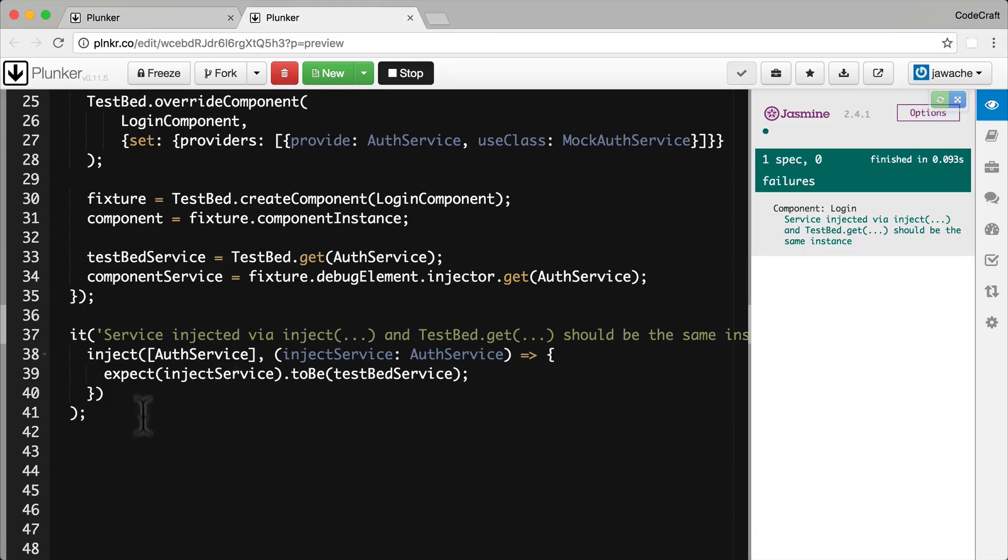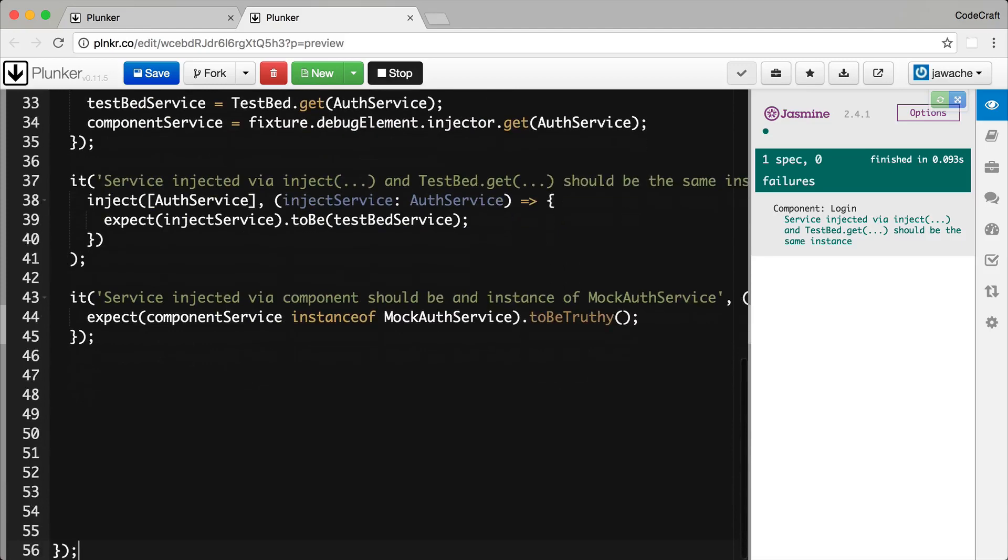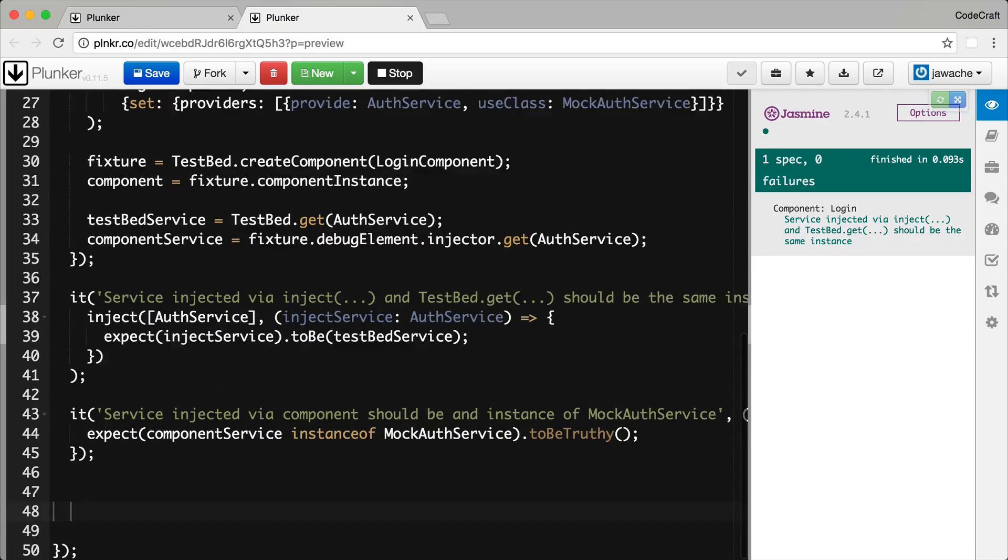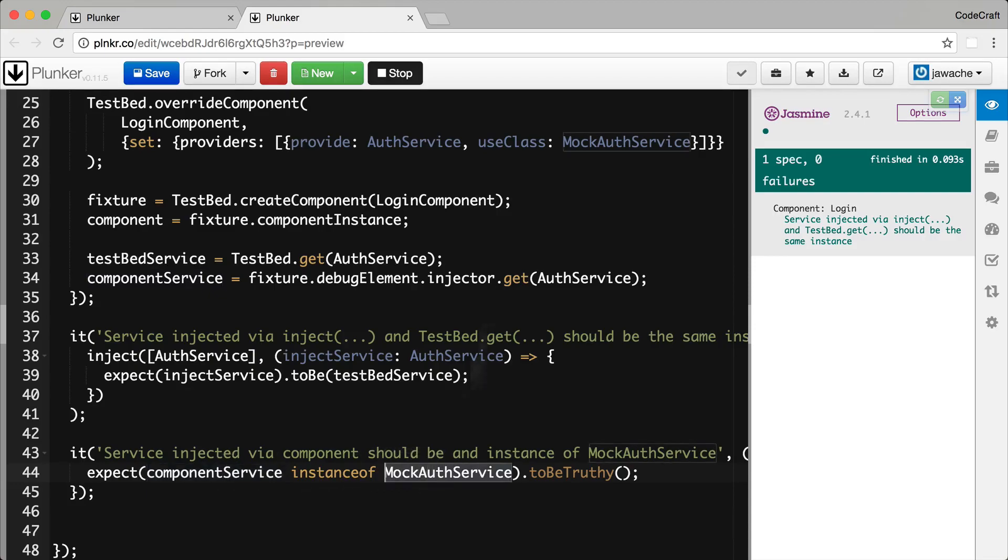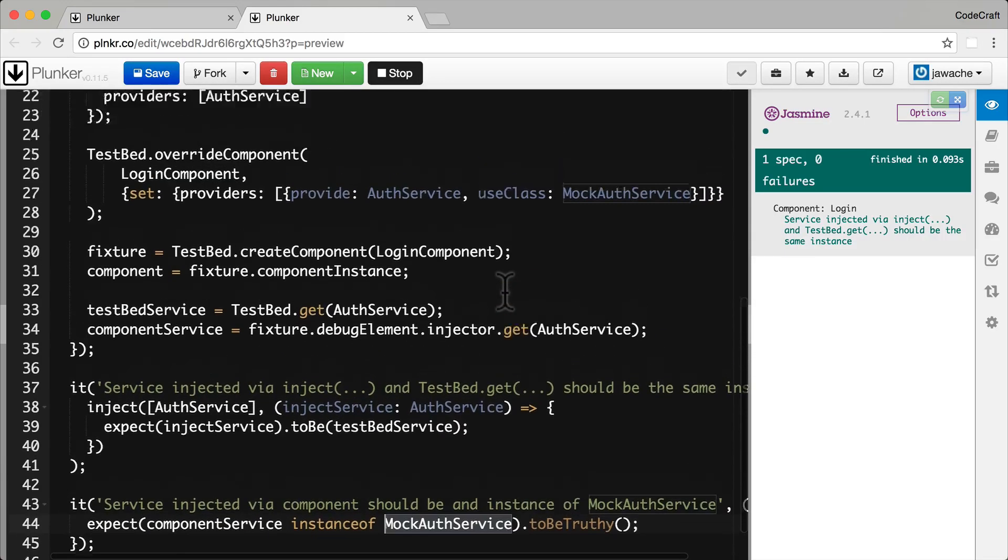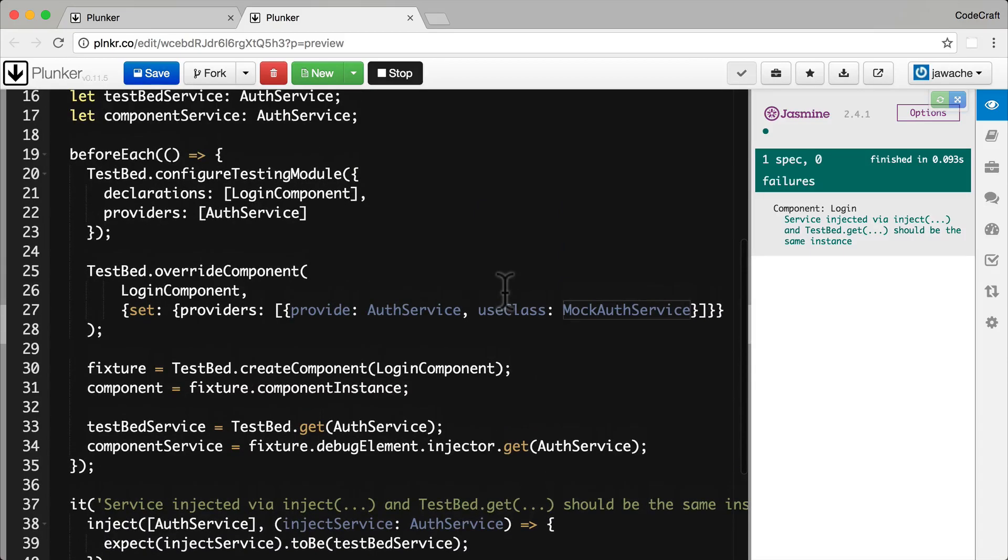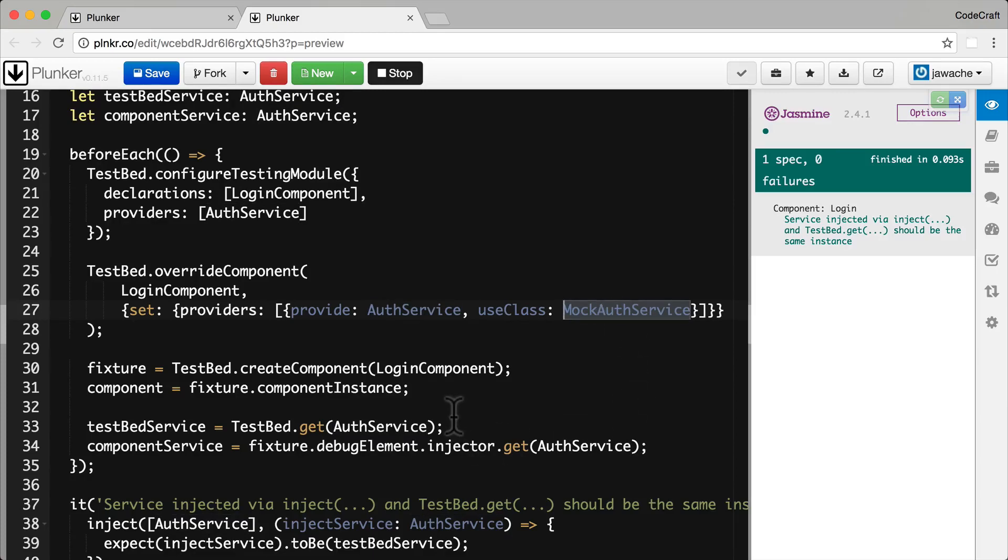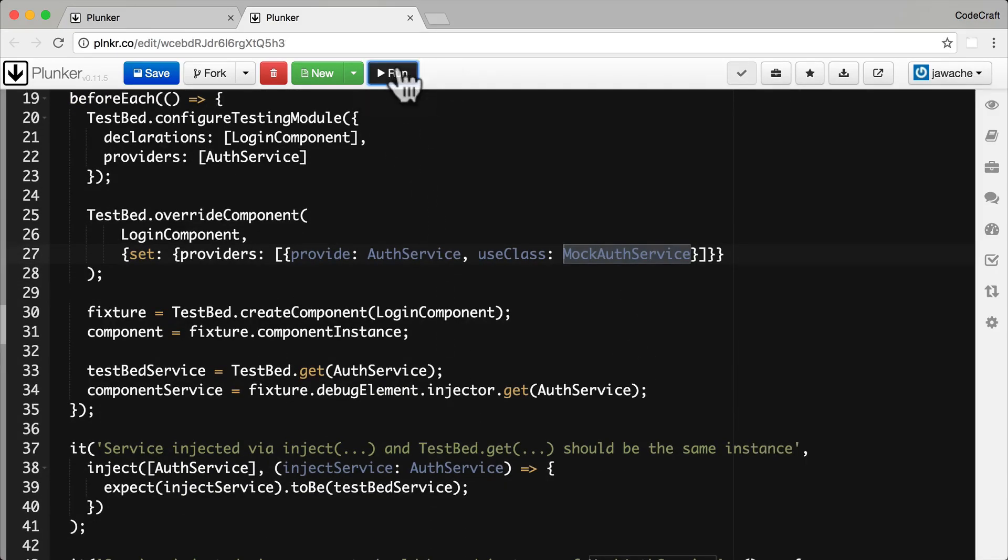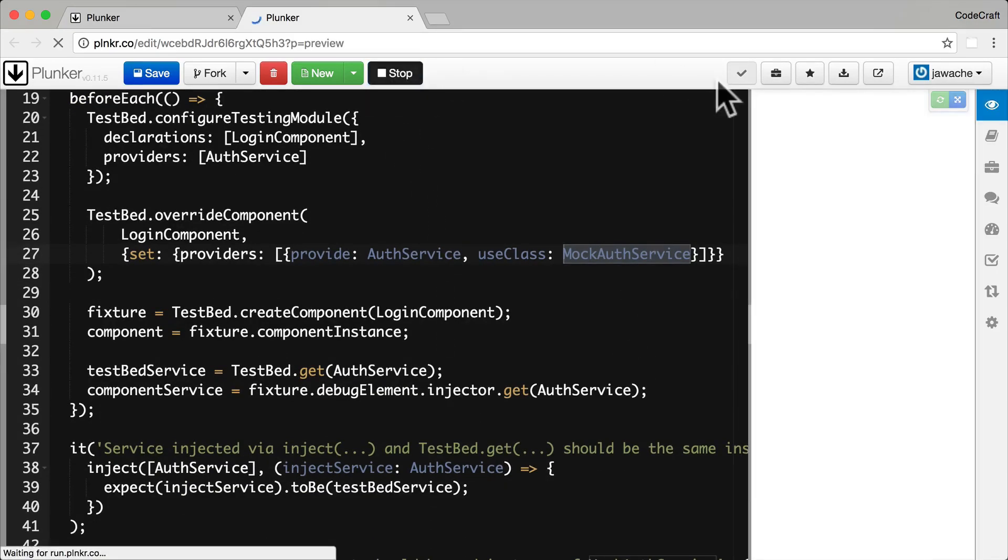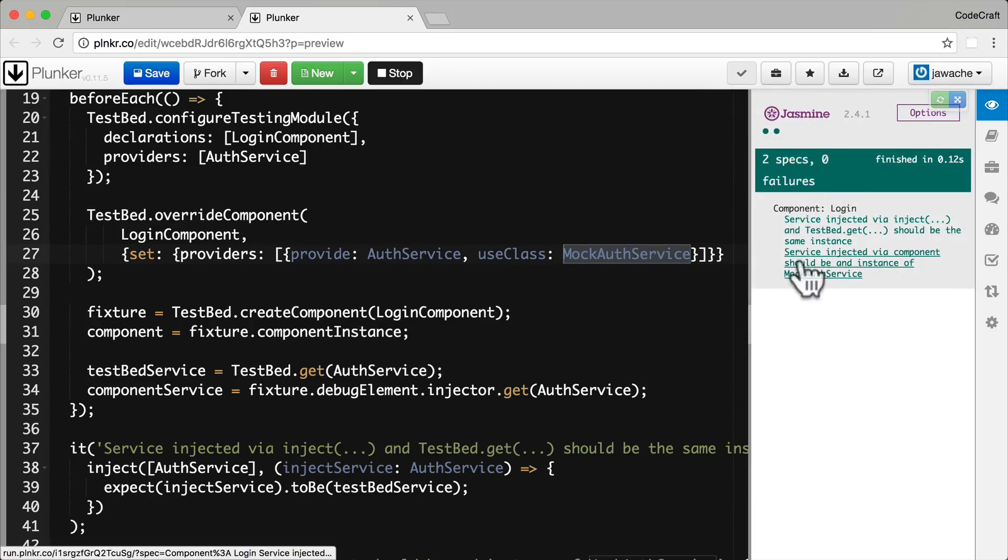And then I can add another test spec at the bottom, clean this up. And this test spec is checking to make sure that the component service is an instance of mock auth service. So now if I run this, there we go, so now both of those test specs are now passing.